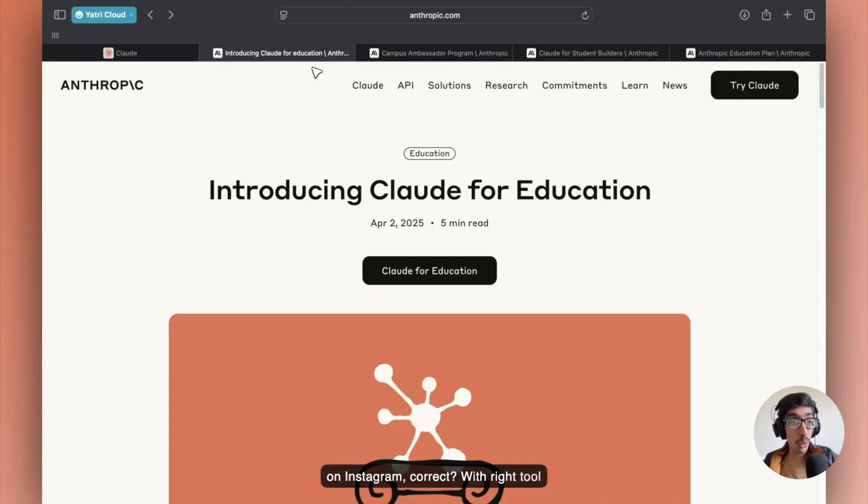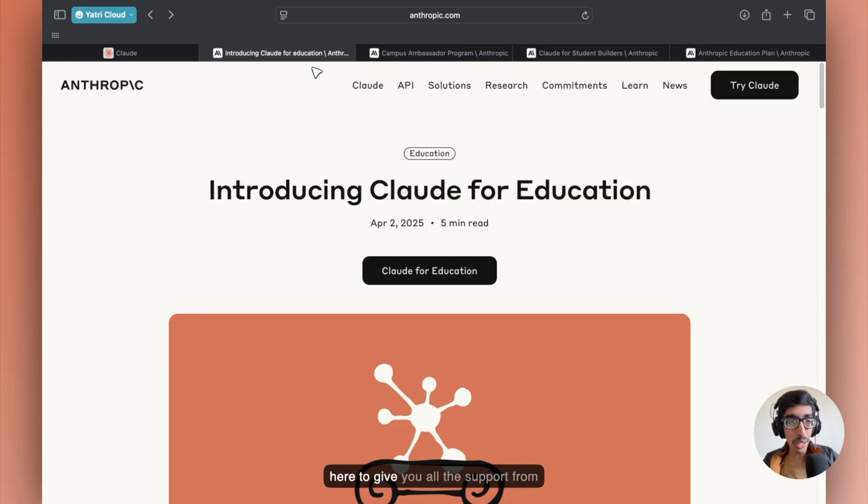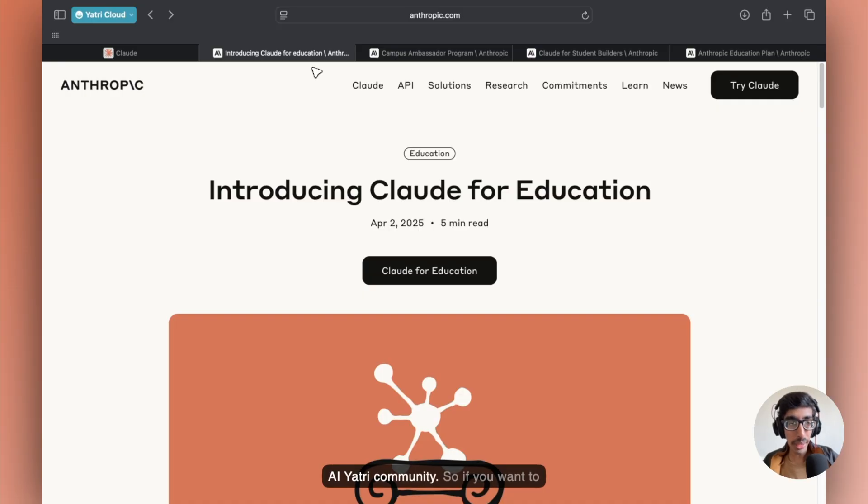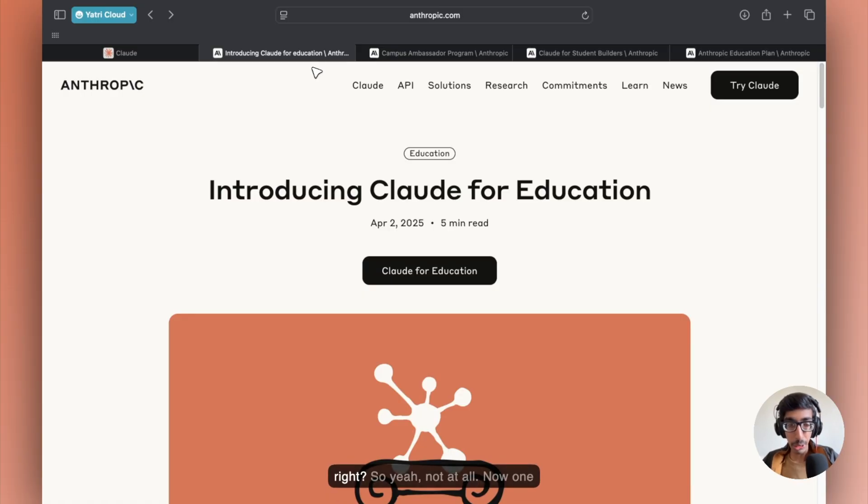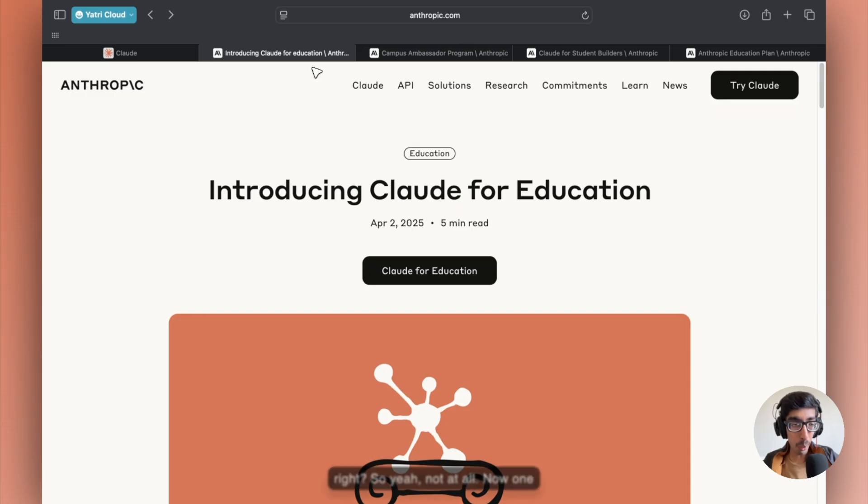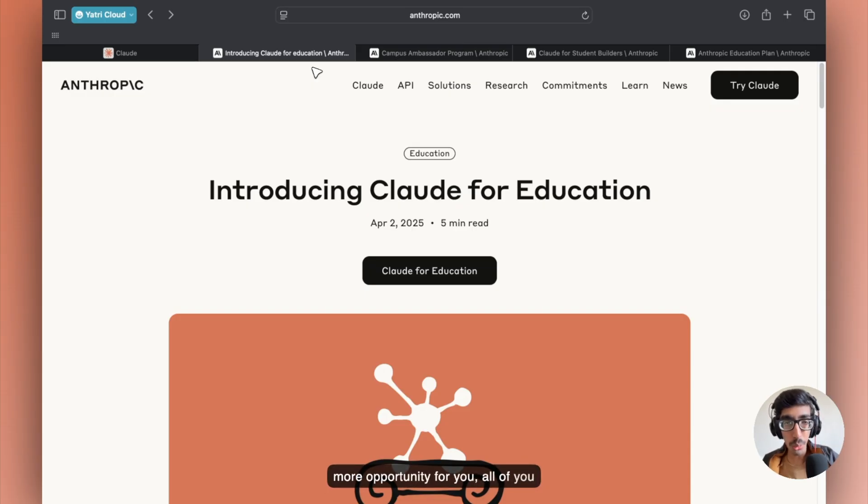With the right tool and the right support, I am here to give you all the support from AIR3 community. So if you want to be a part of us, join us on AIR3. The link is given in the description. Now, one more opportunity for you.